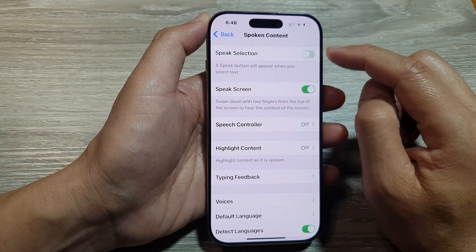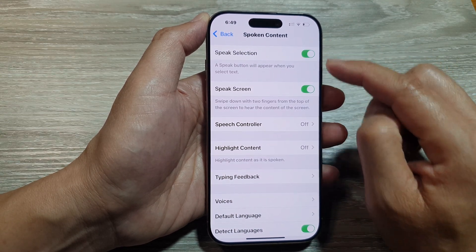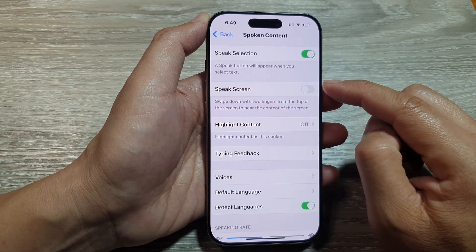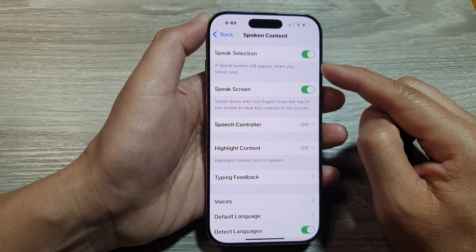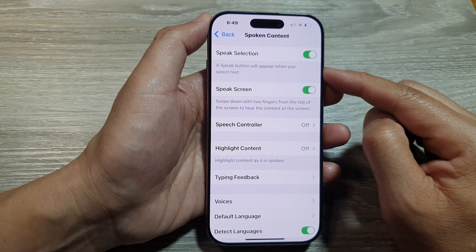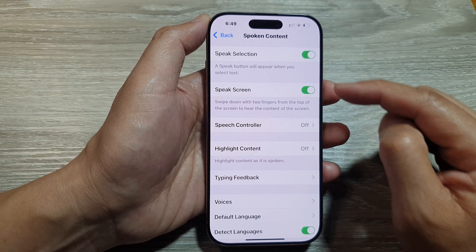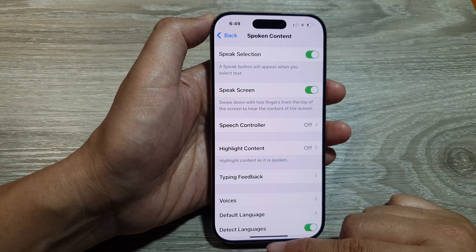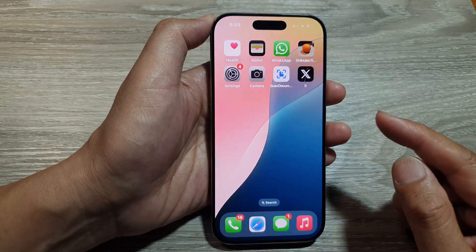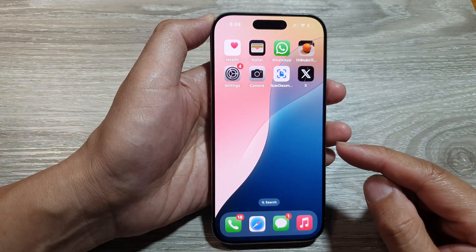Turn on Speak Selection and turn on Speak Screen. These are two different features and I will demonstrate how you can use each one of them. After that, you can swipe up to return back to the home screen.